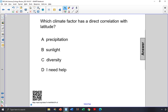The equator receives the most direct sunlight all year round, but other latitudes away from the equator towards the poles receive varying amounts of direct sunlight depending on the season. While the amounts of sunlight can affect precipitation, the climate, as well as the diversity of life, the most direct correlation with latitude is sunlight itself.